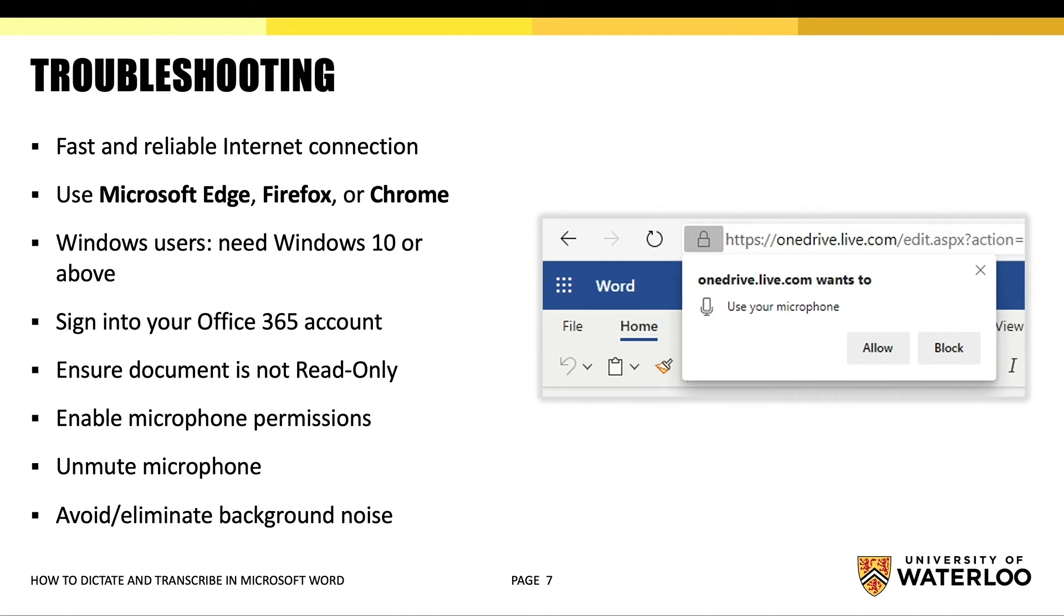Make sure you are signed in with your Office 365 account. If you are using a Windows system, make sure you have Windows 10 or higher. When you open the document, make sure that it is not in a read-only state.